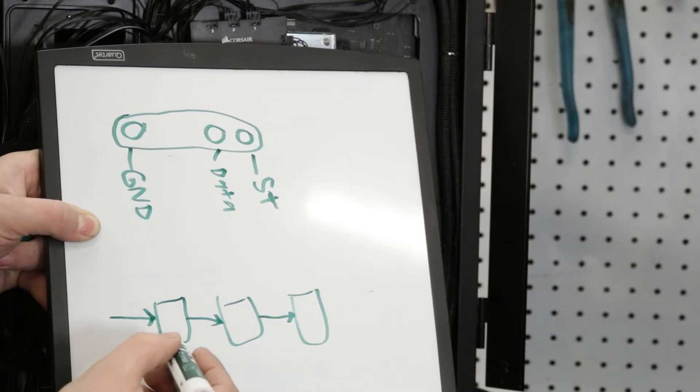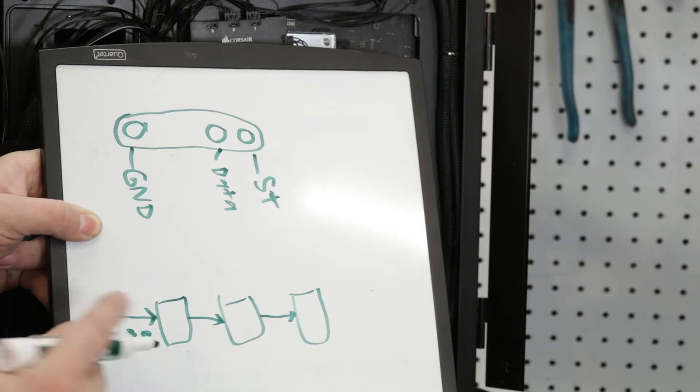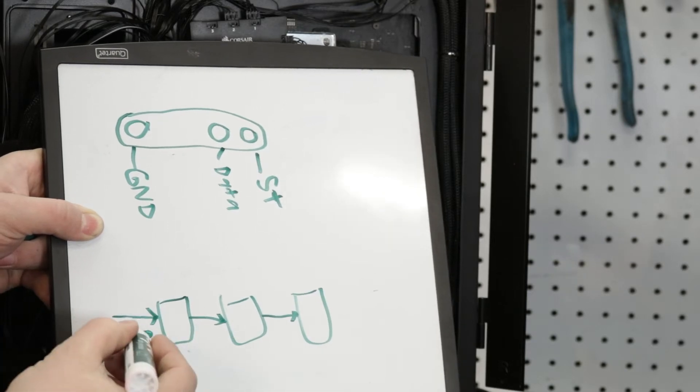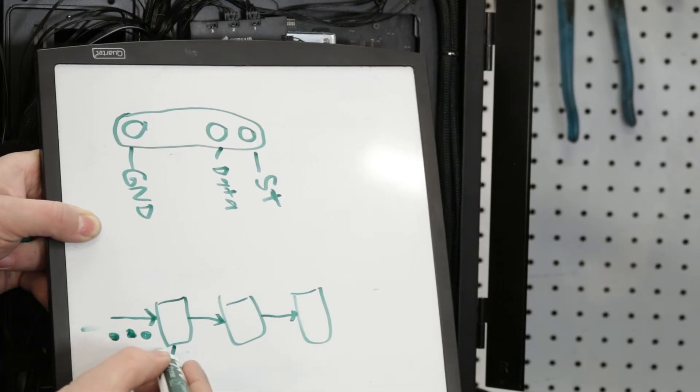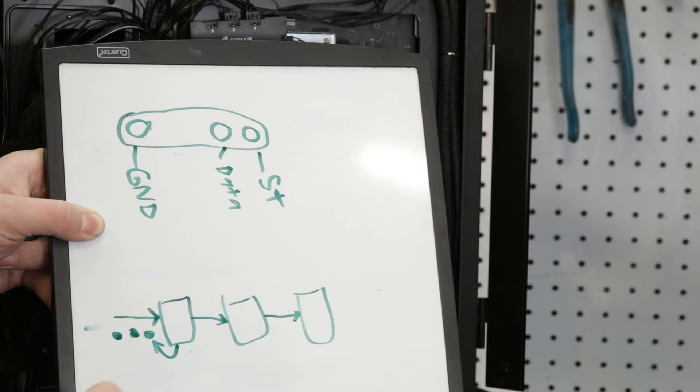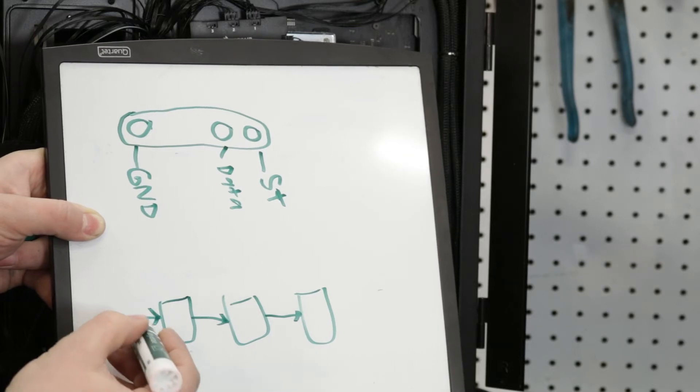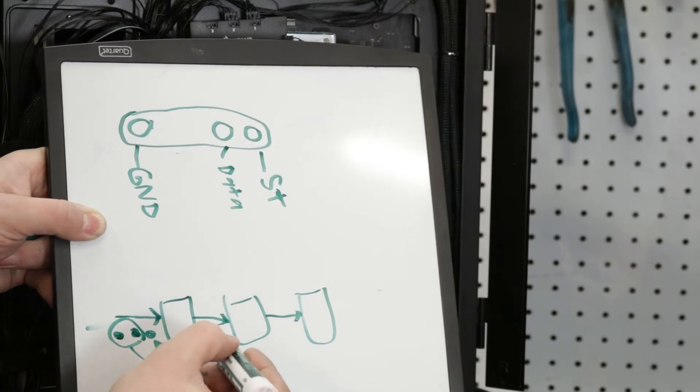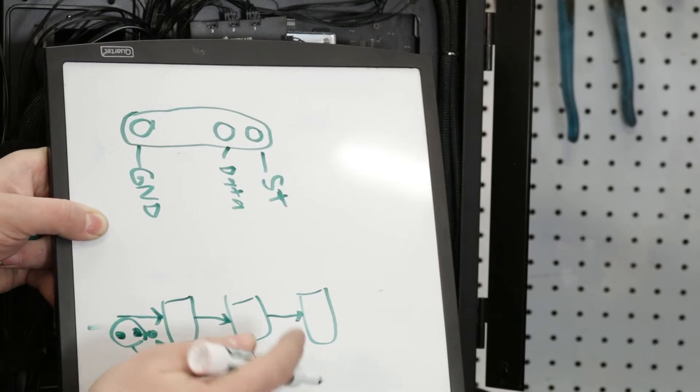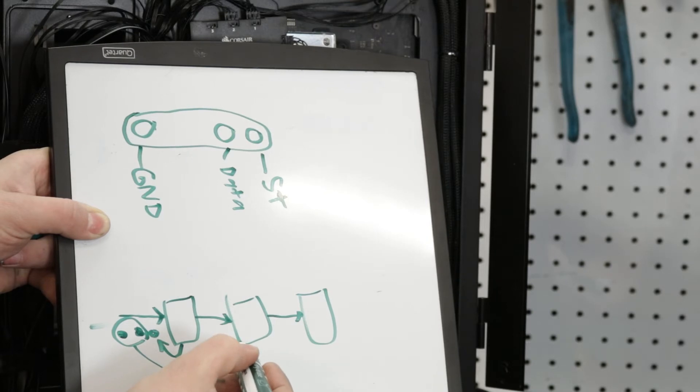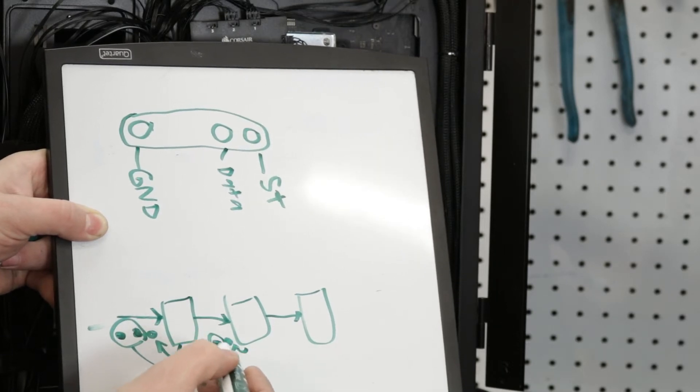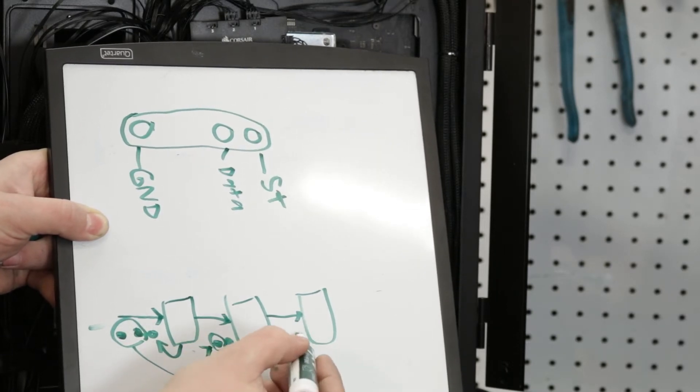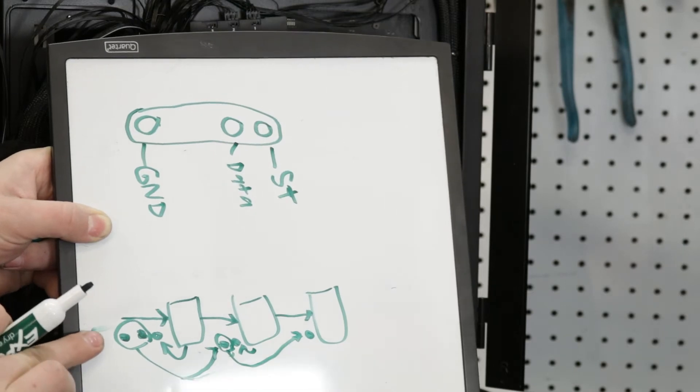And what it does is, so we've got three packets that we're going to send. And they get to this first LED and this first LED says, oh, that's my packet. And then it takes the next two and sends them over here. And then this guy says, oh, the first one is me. And then takes that one and sends it over here. And that's how it works.